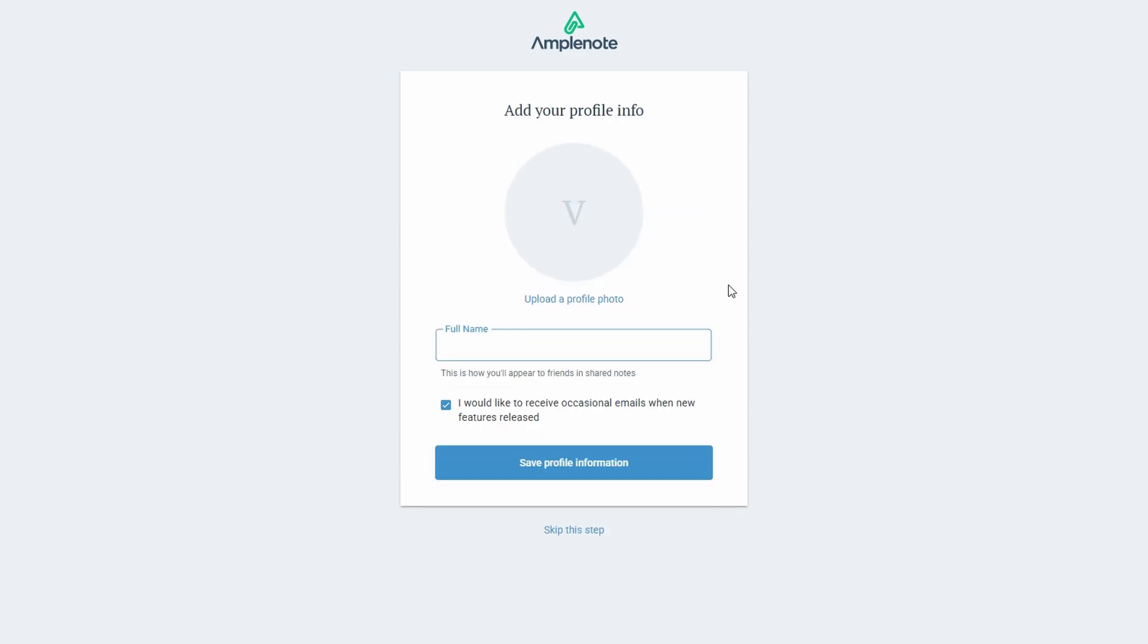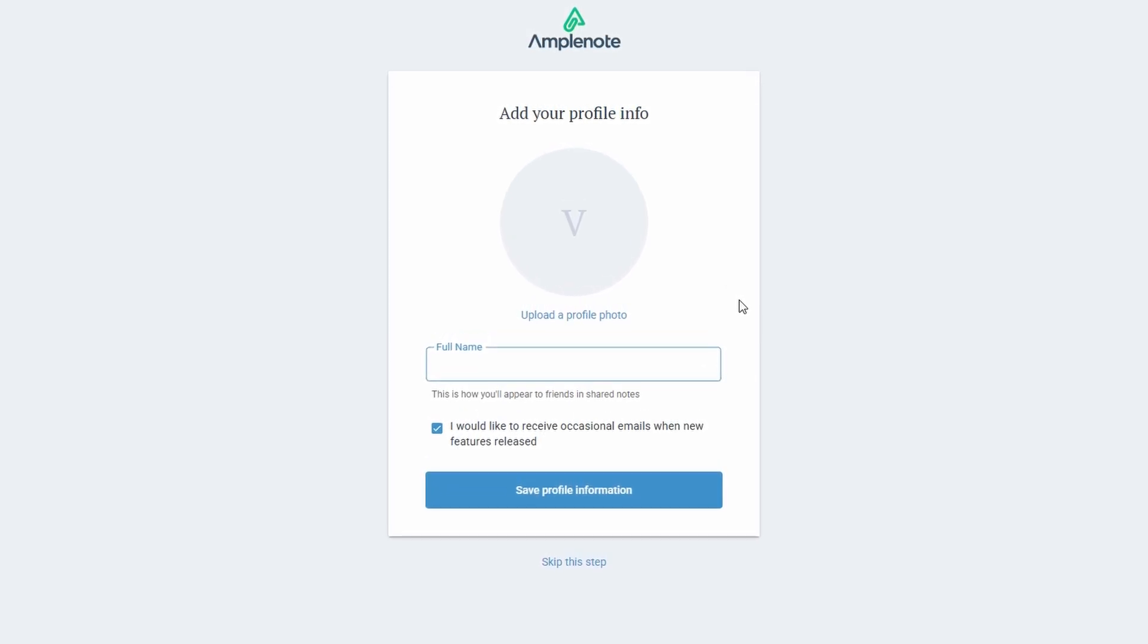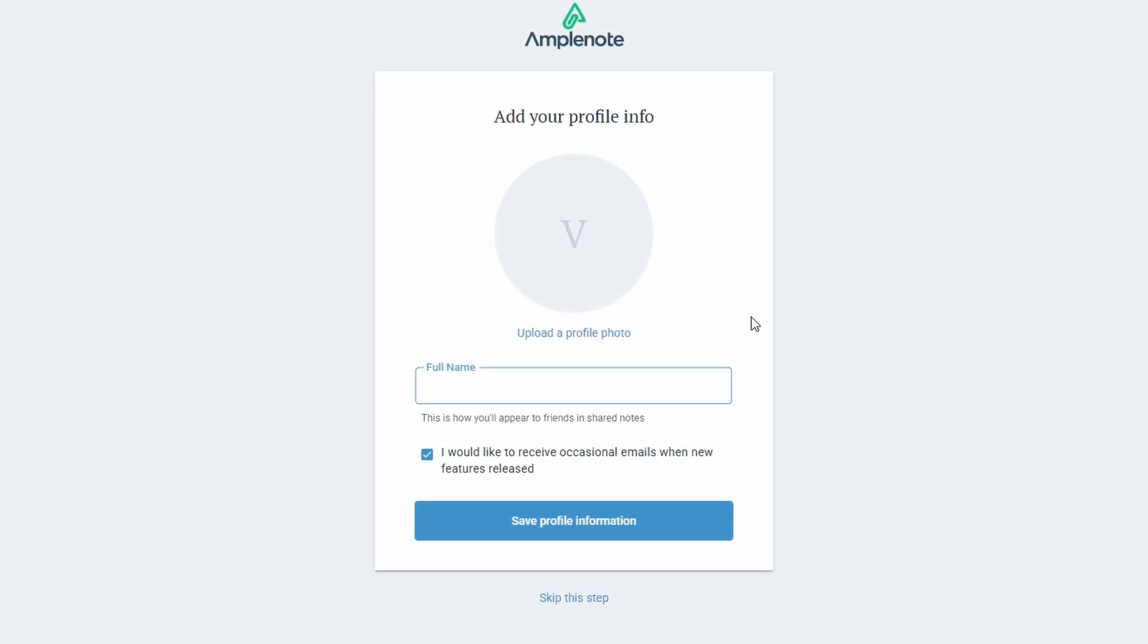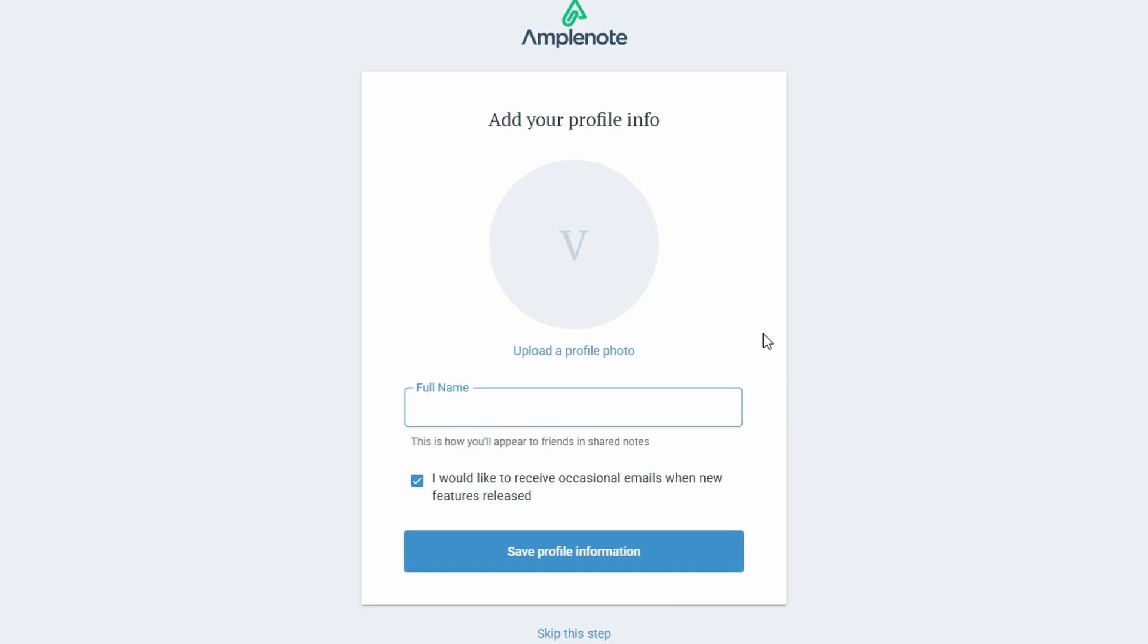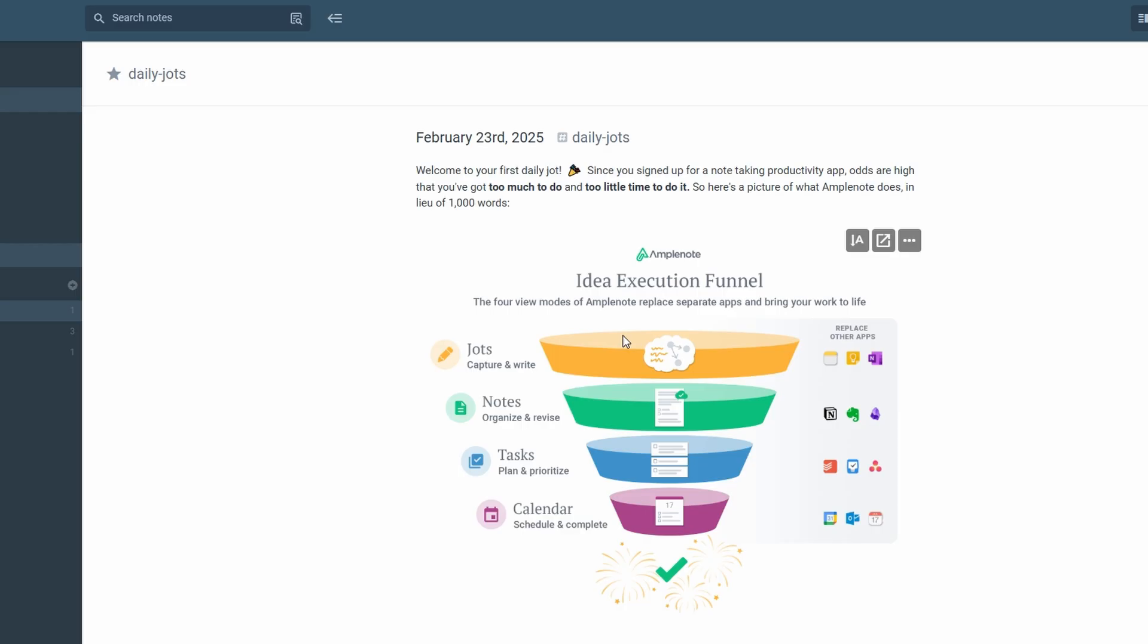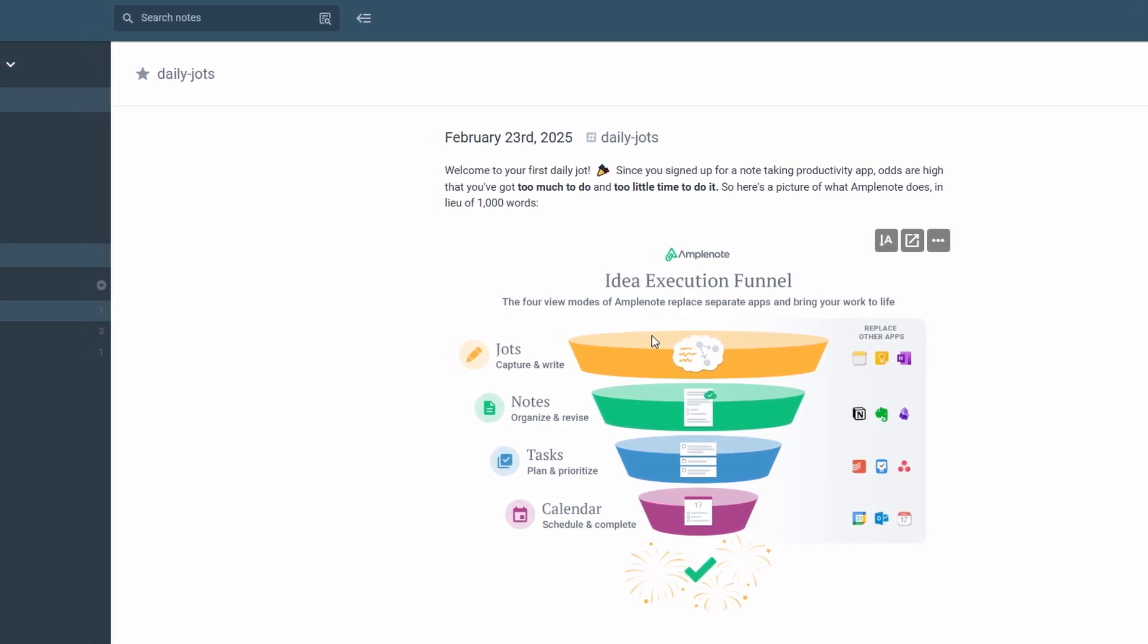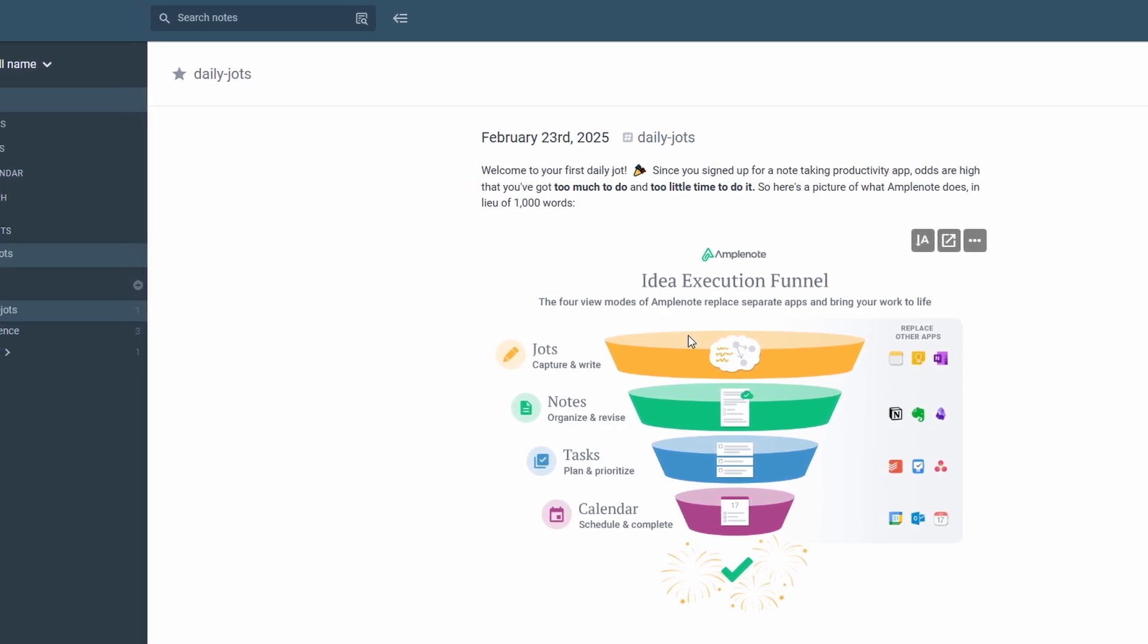Once you've completed this initial sign up, the next step is to fill out some basic profile info. You'll add your full name and upload a profile picture. It's not a huge deal, but it's nice to make your account feel a little more personalized. Once you've finished, you'll be automatically taken to your dashboard, and this is where you can really start to explore Amplenote's features and begin making it work for you.